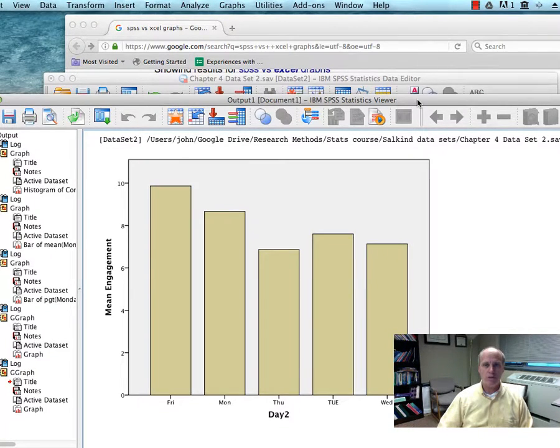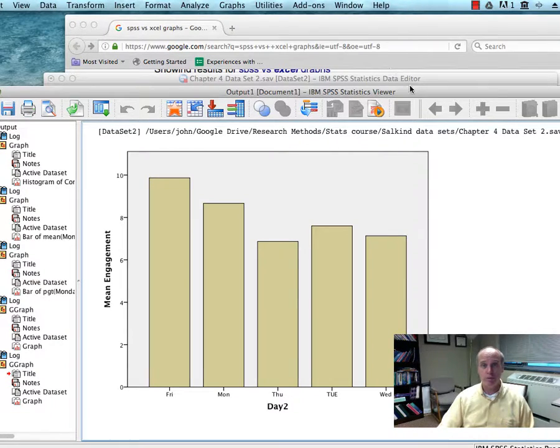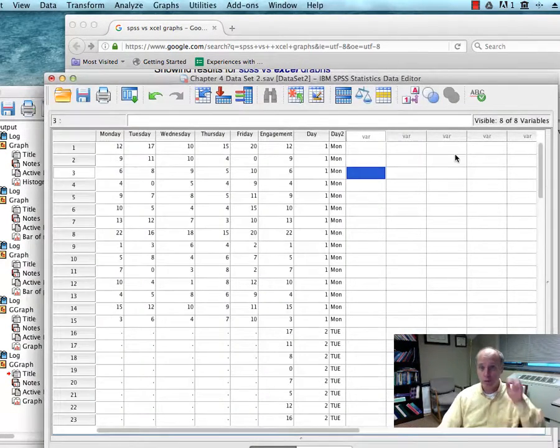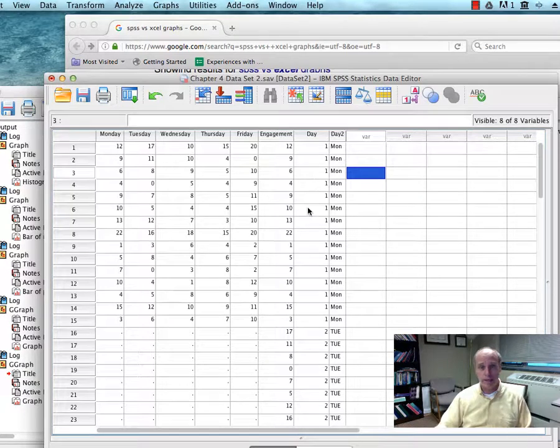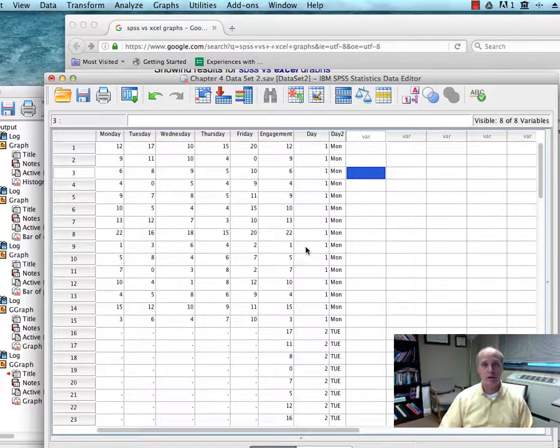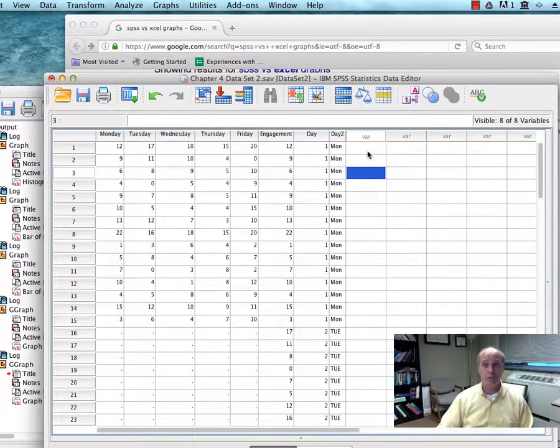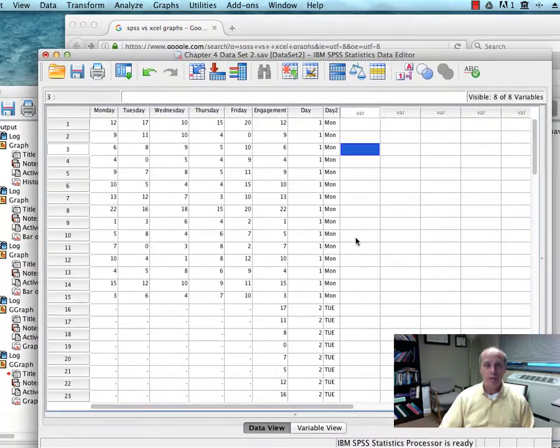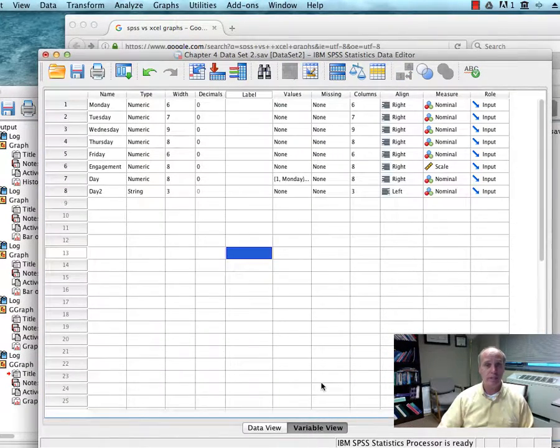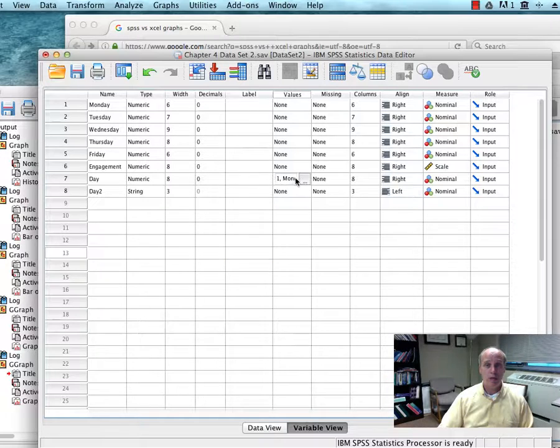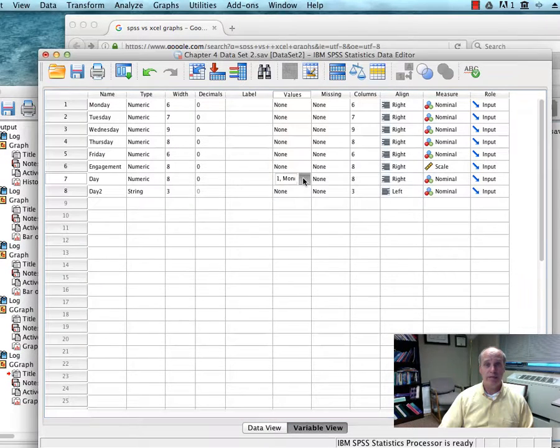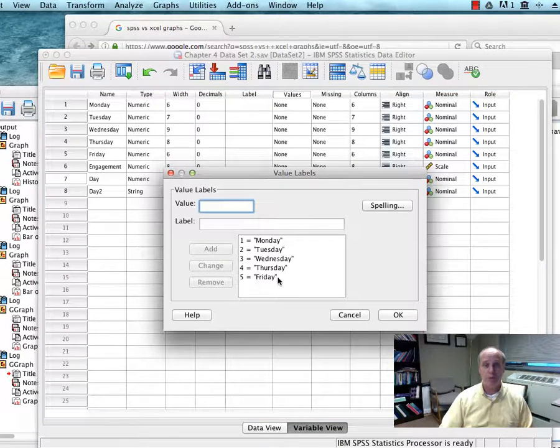And so that's why it's probably better to use the number system coding at one, two, three, four. Now, I coded at one, two, three, four. But when you see the chart, you see it says Monday, Tuesday, Wednesday, et cetera. And that's because when I did the coding for that variable, I did the values label. So I said one equals Monday, two equals Tuesday.